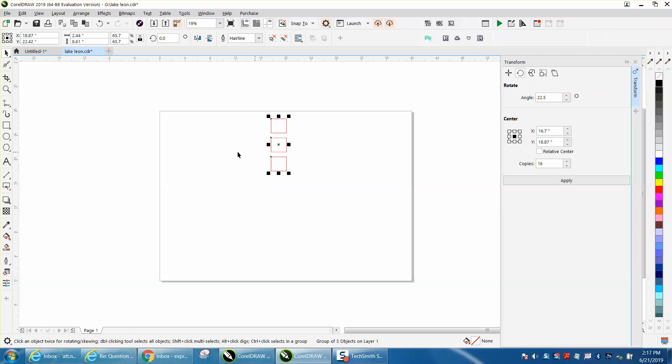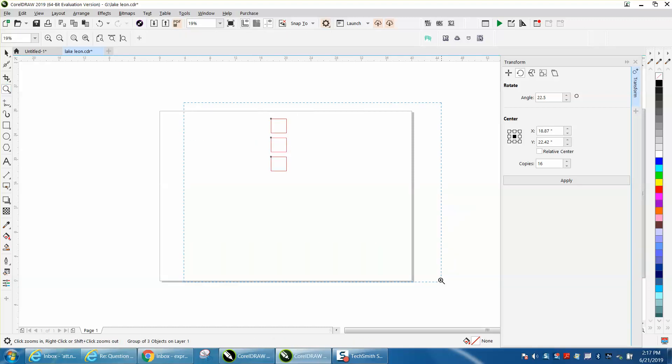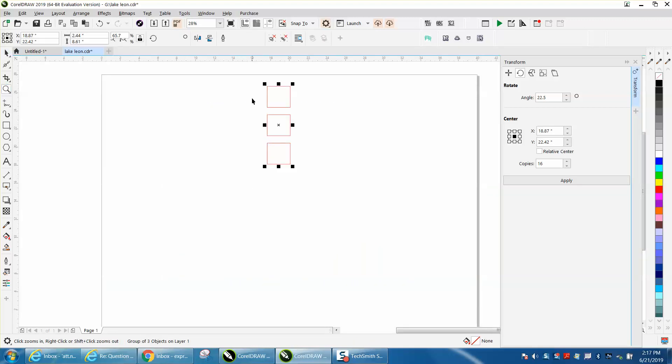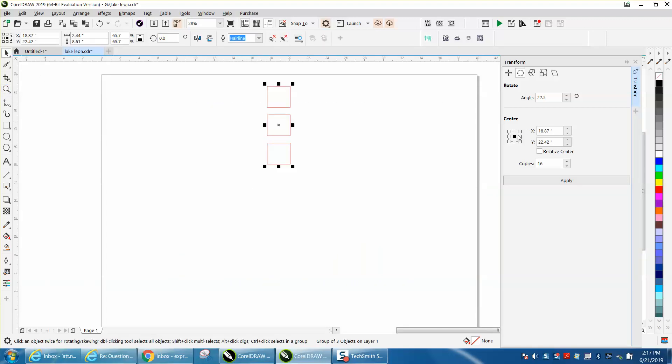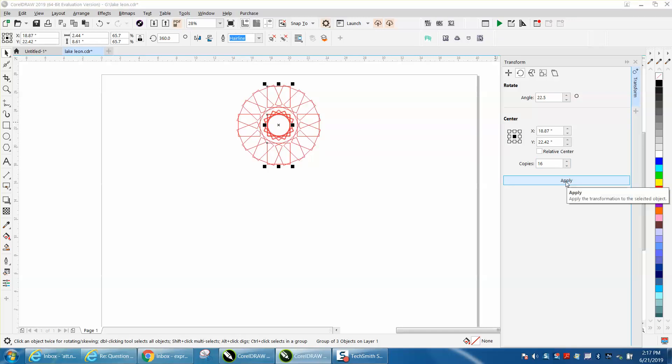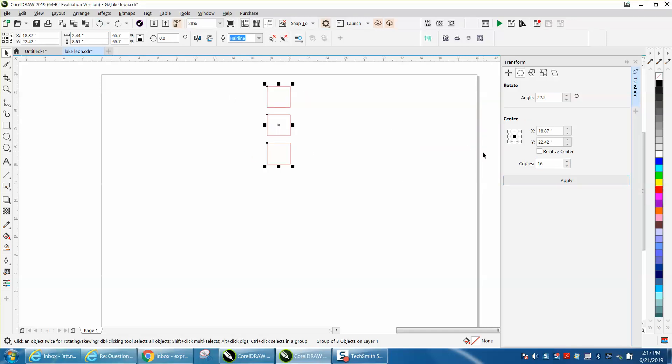You can do the same thing with these boxes. It's a group now, so it's going to rotate to the center. Look at the weird shapes you can come up with. I'm not saying you'd ever do that, but let's go from this bottom.